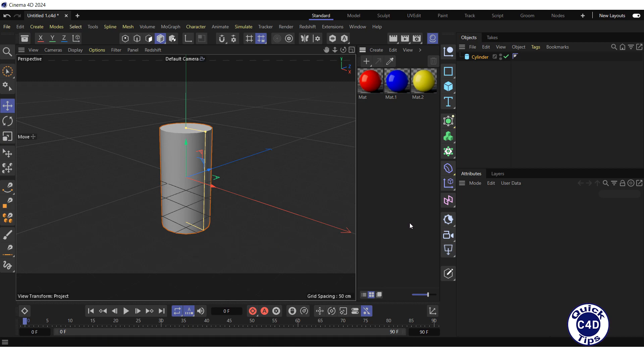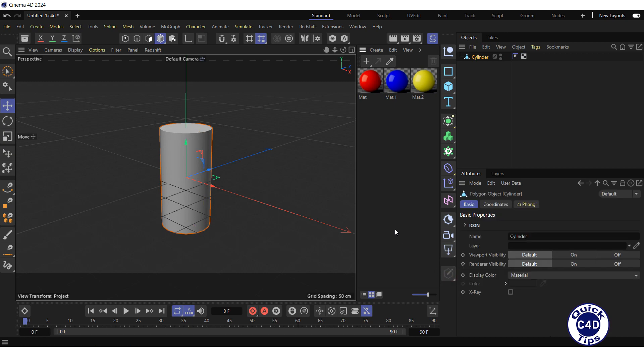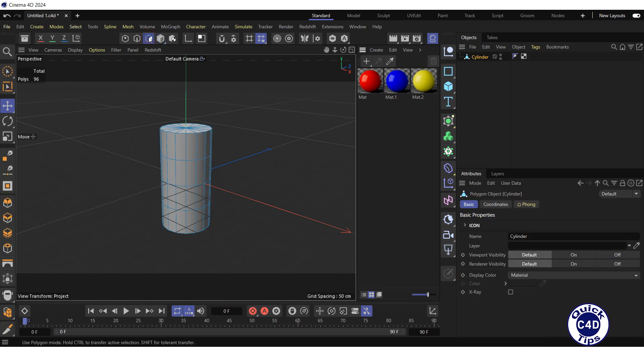First, make the cylinder editable by clicking on the Make Editable logo, then switch to the polygon mode. Now you can select specific surfaces of the cylinder and apply different materials to them.